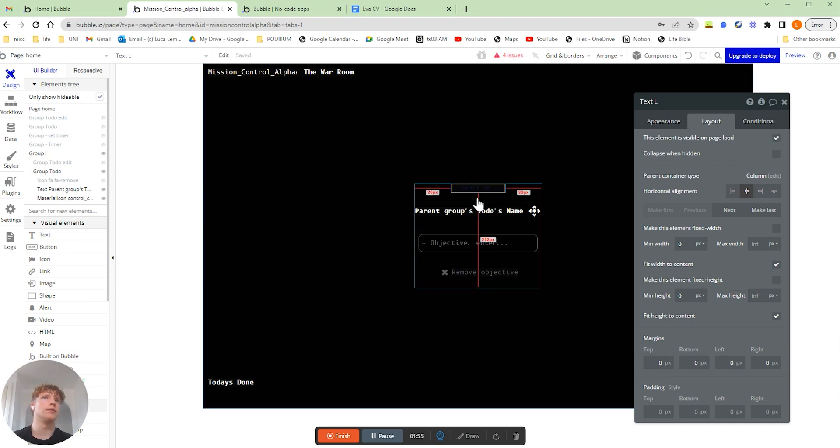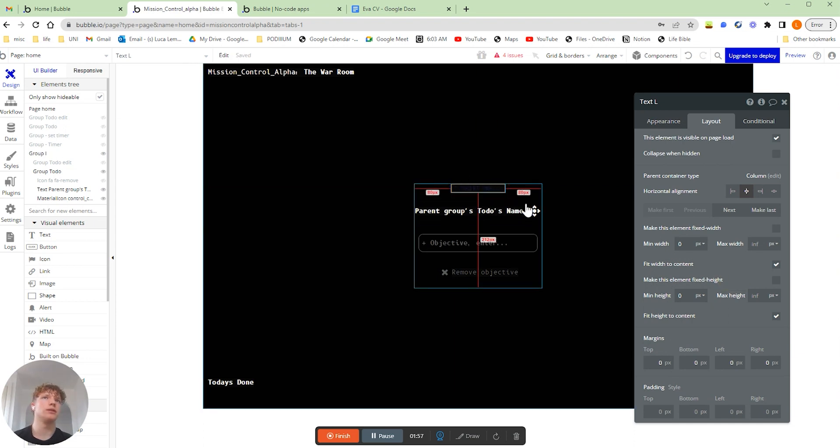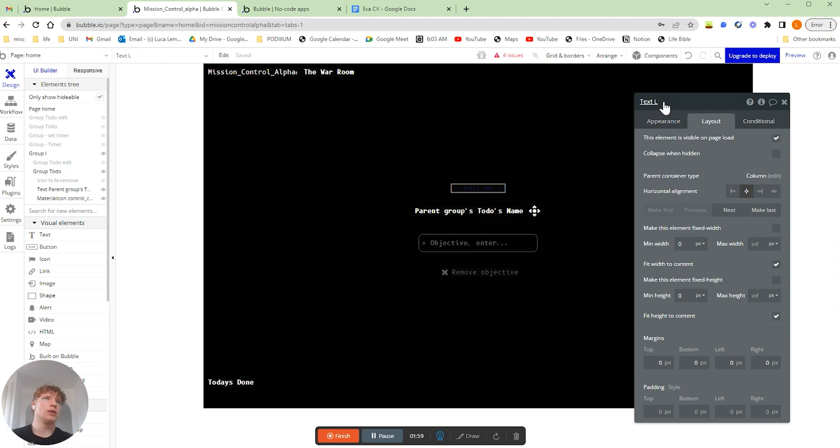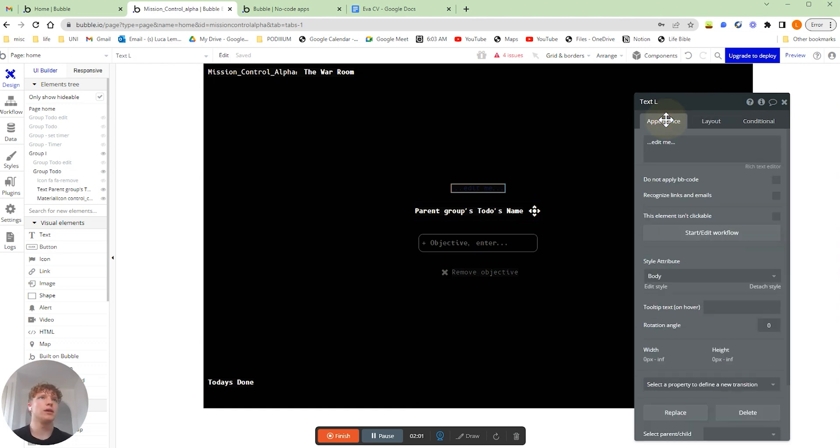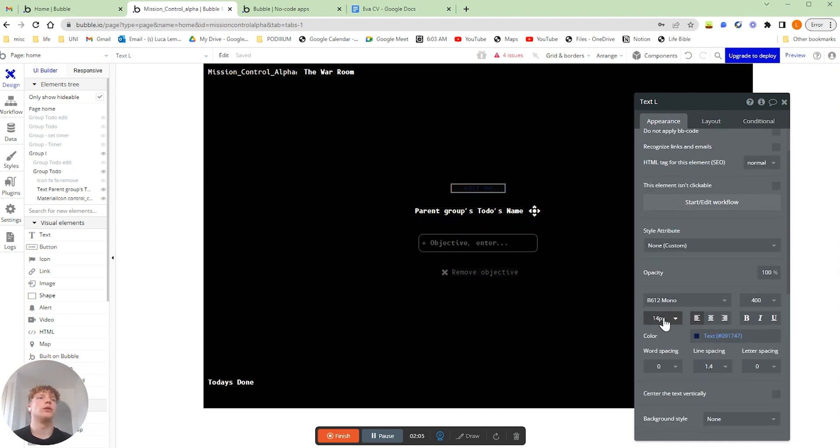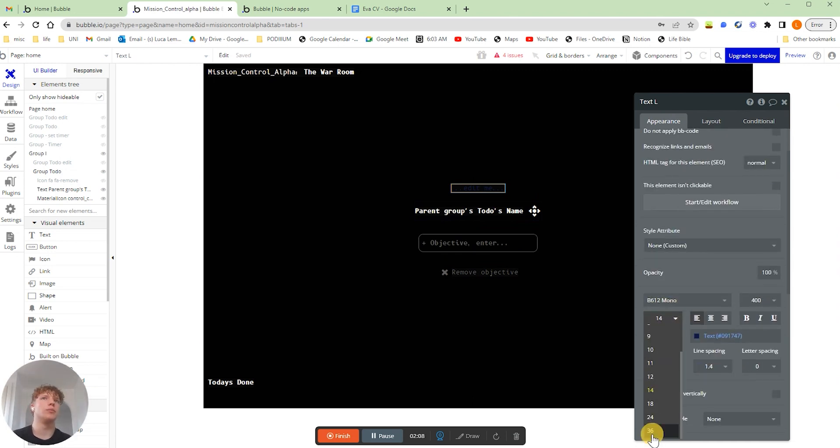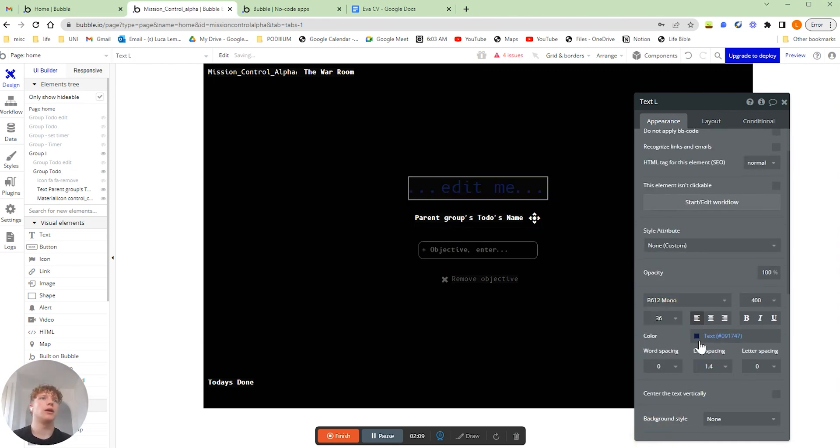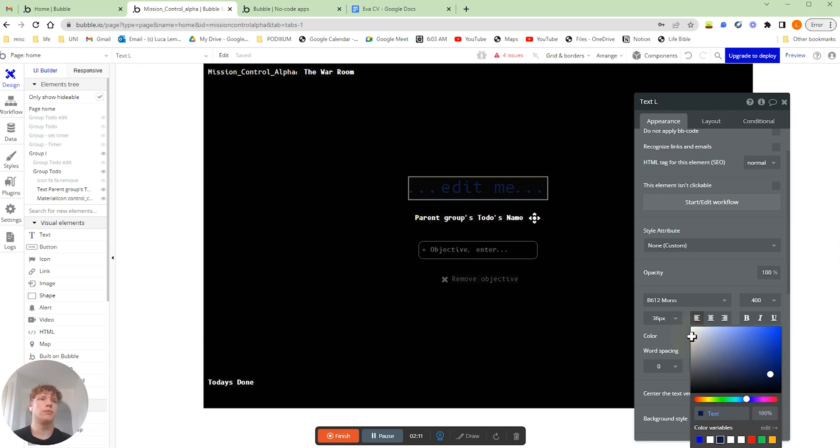So now you can see our text box is nice and small. Now we're going to go to our appearance tab. We're going to detach the style. We're going to make our text nice and big and we're going to make our text white. Perfect.